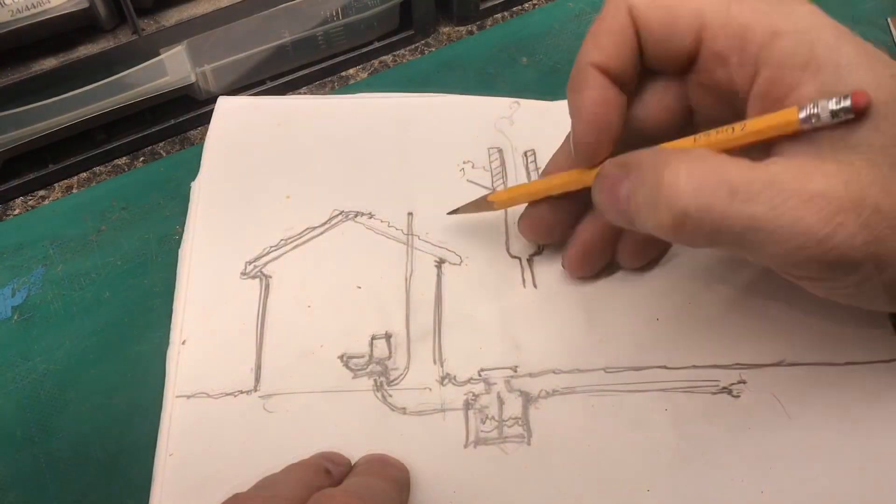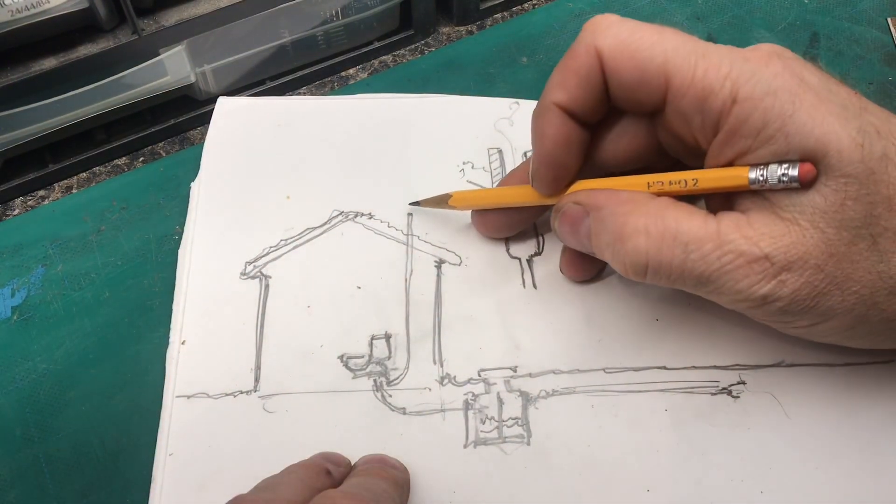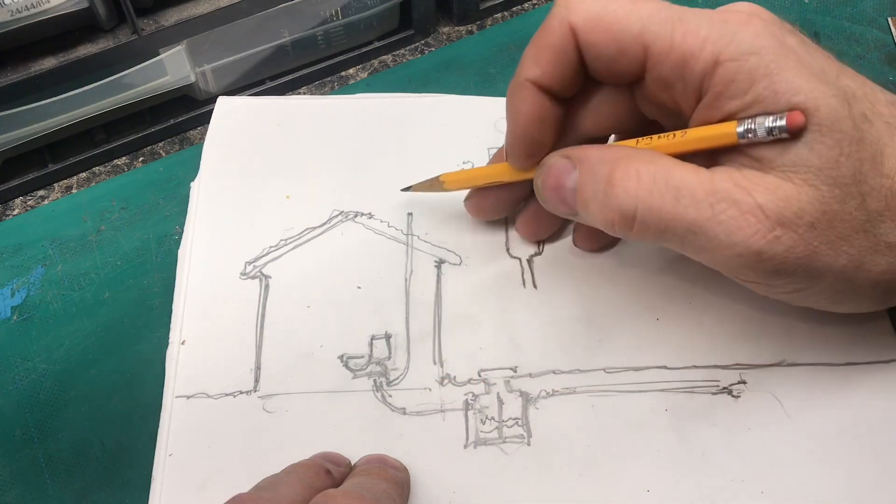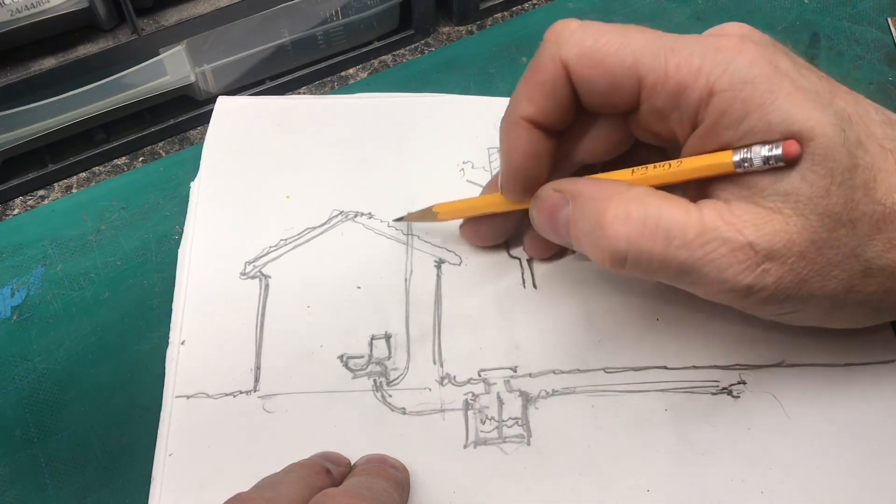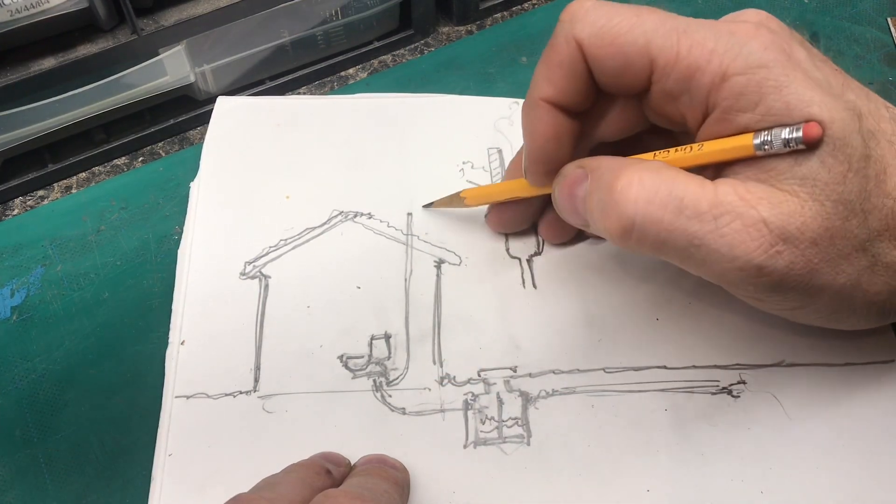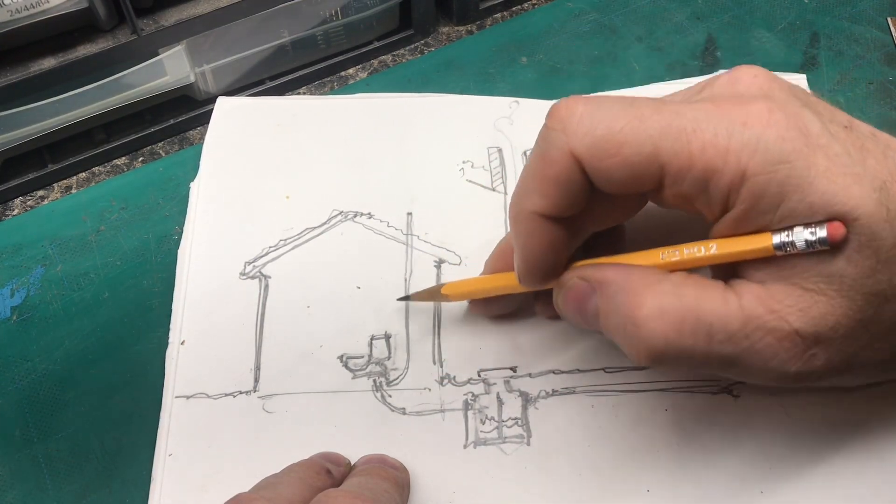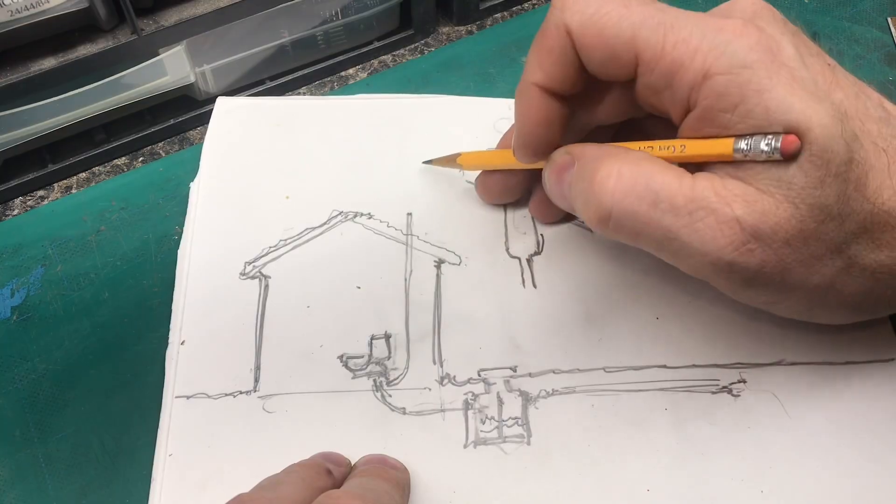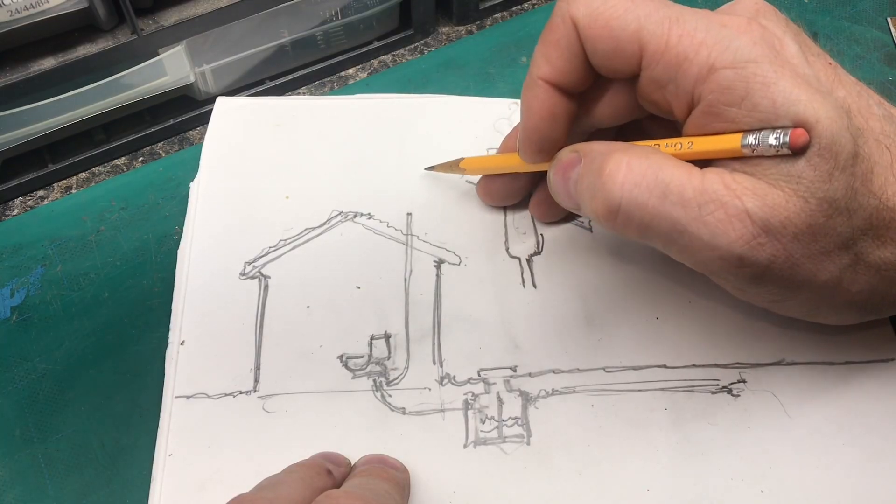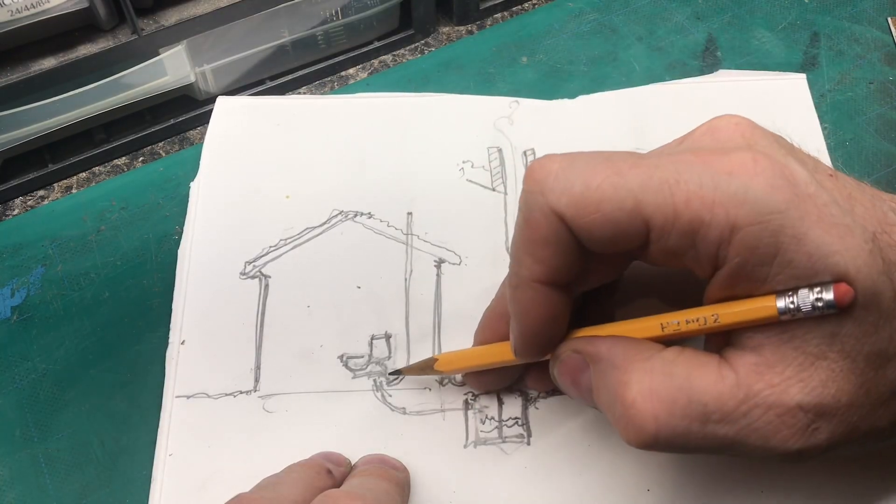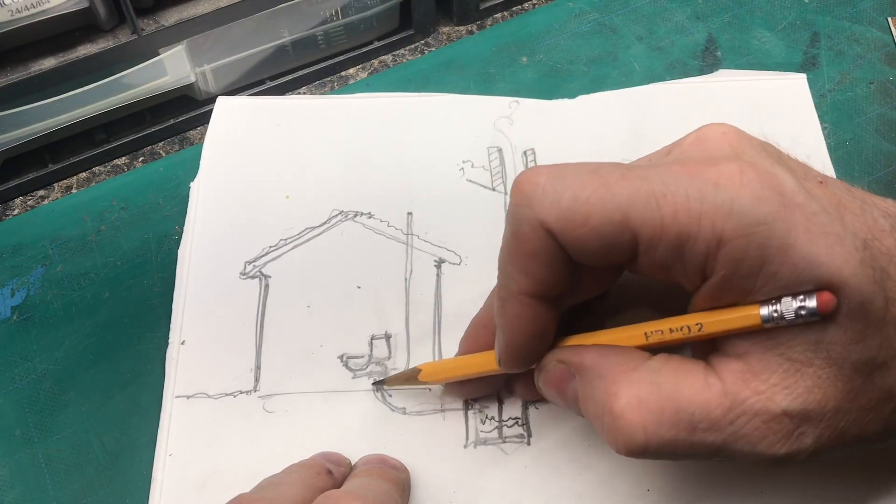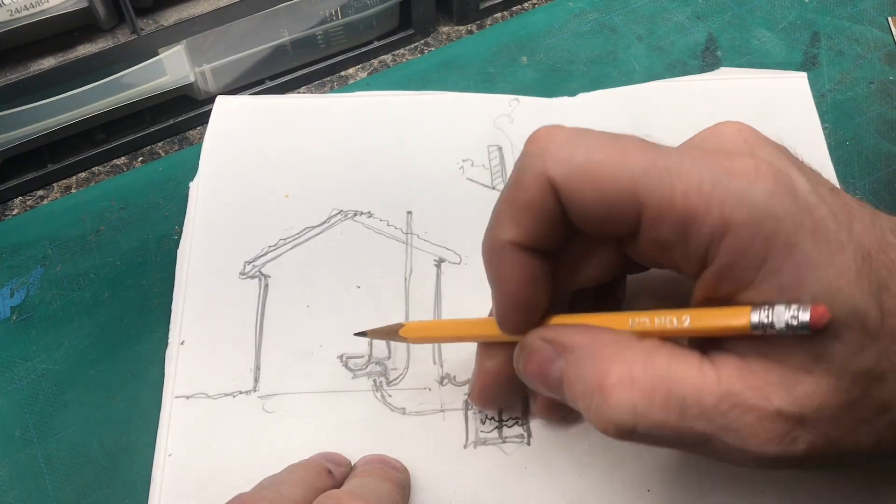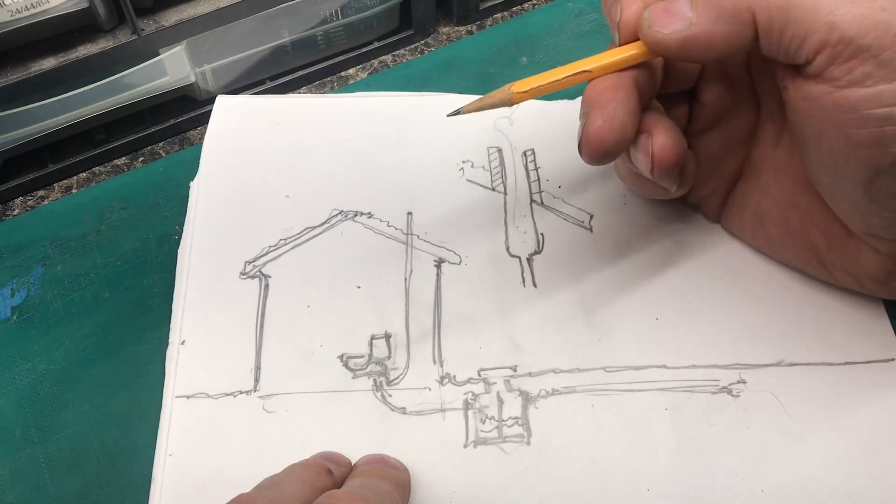Now if you do start to smell sewer gas in your house, it could be that this has completely frozen up. The sewer gas is not able to get out of the vent and it'll just permeate the house and you'll be able to smell it in there.